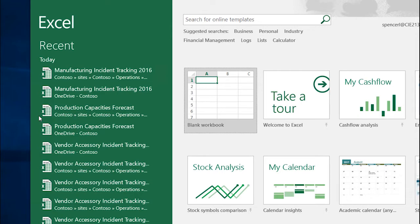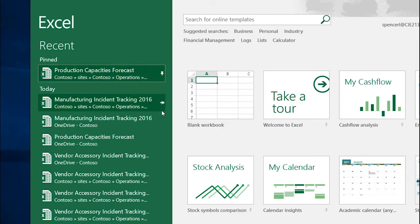To make sure it stays on the top of the list, I can click the pin icon to the right of the document name. This will move the pinned document to the top of the list where they will remain until I decide to unpin them by simply clicking the pin icon once again.